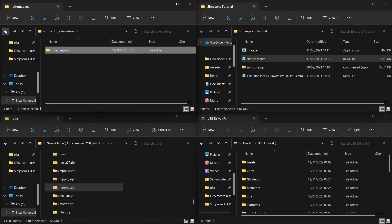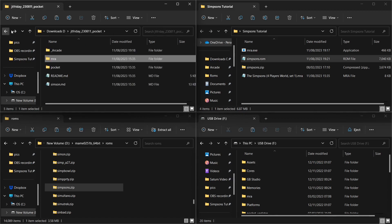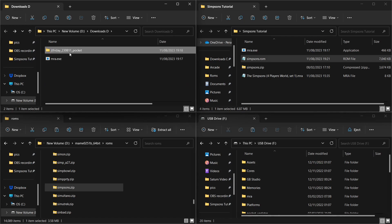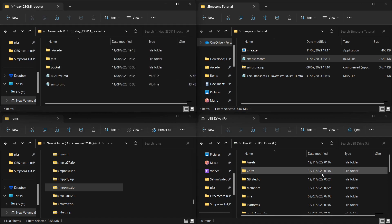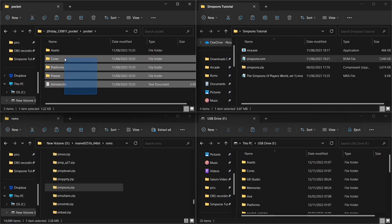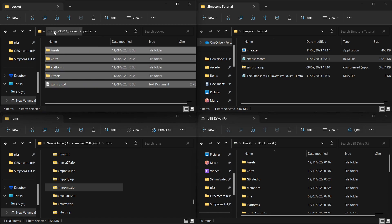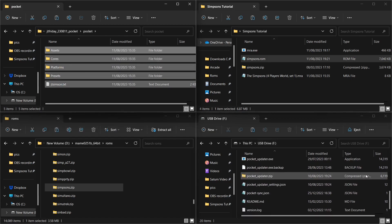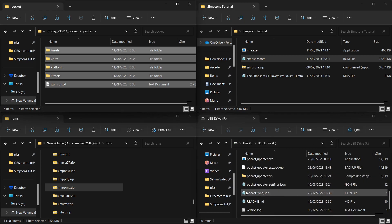Now we need to get the files over to the Analog Pocket. The folder structure in the JT Friday release is laid out very nicely. Going back to the JT Friday folder, if we go into the 'pocket' subfolder you'll see everything laid out nicely. Copy all of those files and folders. This is the root of my Analog Pocket micro SD card — right-click and paste. That's now copied across.